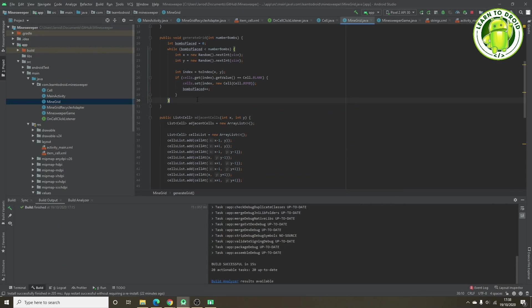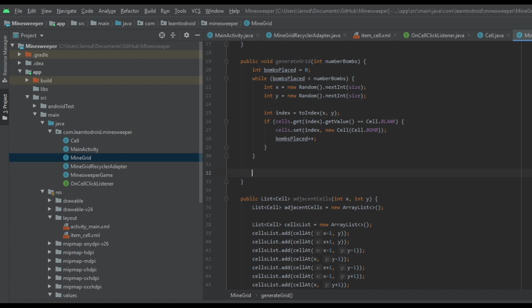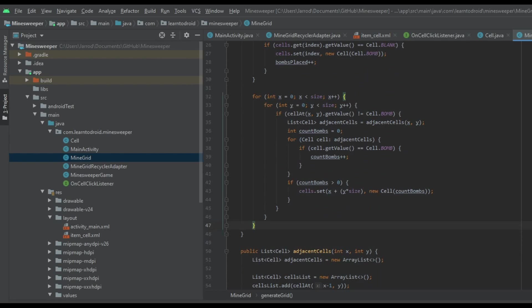Now we go back into the generateGrid method. With bombs placed throughout the grid, we need to calculate the numbers to display near the bombs. We add two for loops — one for the x direction and one for the y direction. For each cell we check that the value is not a bomb. If it's not a bomb, we calculate the adjacent cells, loop through that list checking for bombs, and add any found to a running total called countBombs. If there's more than zero bombs, we update that cell with the value of countBombs so it displays the correct number of adjacent bombs.